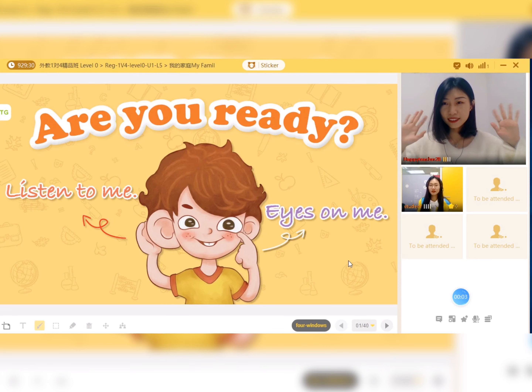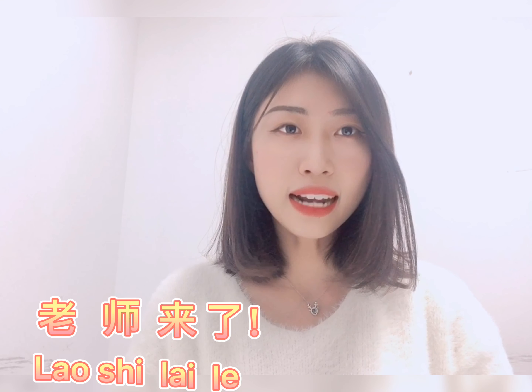Hello everyone! Teacher means Teacher. 来了 means Be Here. So 老师来了 means Teacher is here. So please click the picture of dad. Ready? Go!